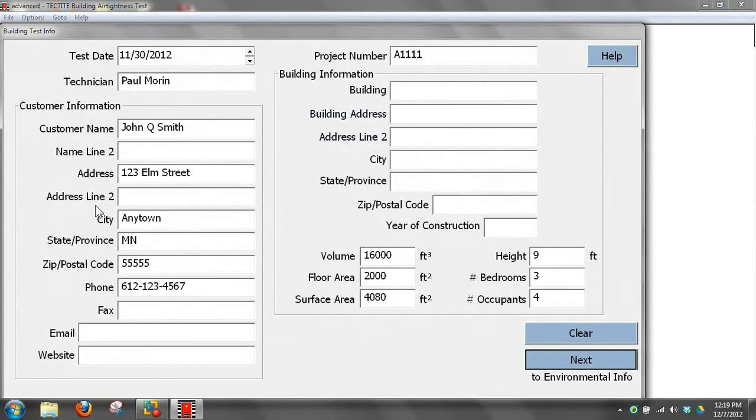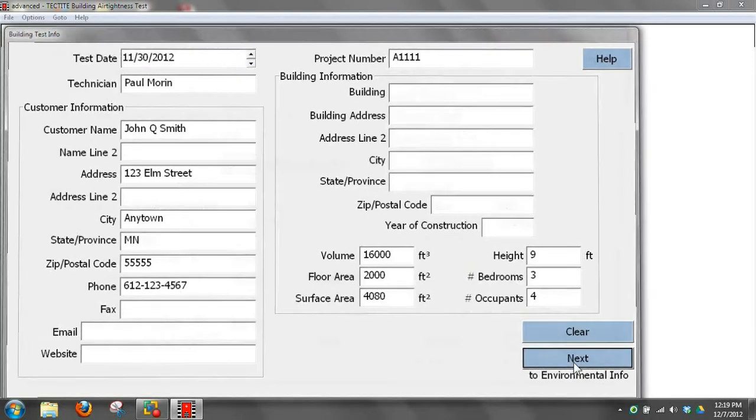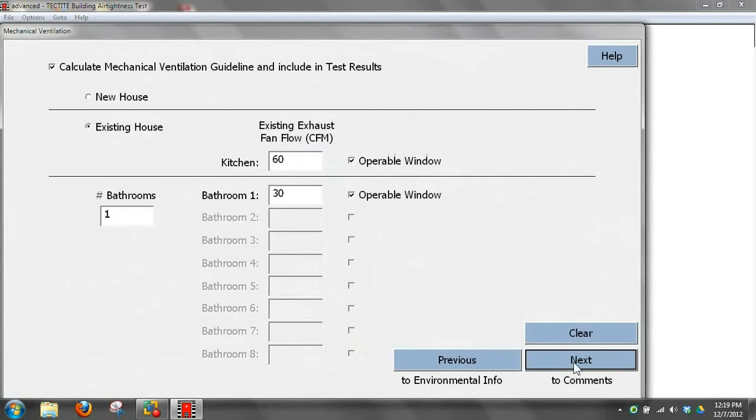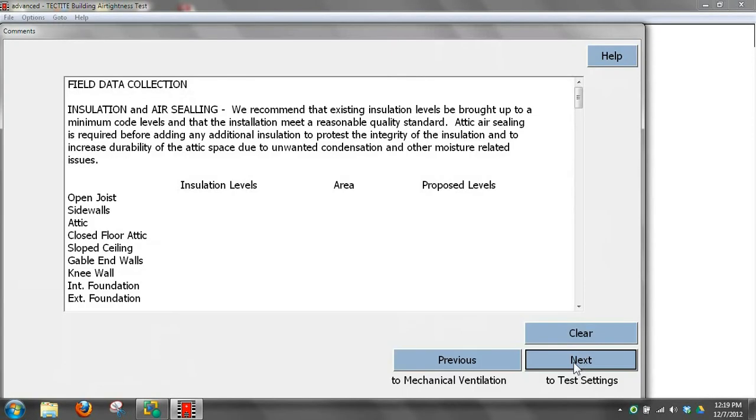In this one we entered in all the customer information, volume, floor area and surface area. All the information from this page again, same as we did before.